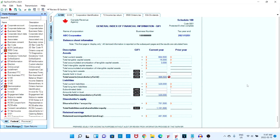Looking at our total assets, the value stored is nine hundred and six thousand and five hundred dollars, whereas our liabilities plus shareholders equity value is equal to one million one hundred one thousand and five hundred dollars. Clearly these two values are not equal. In order to fix this issue, we need to take a look at the values we keyed into the system.